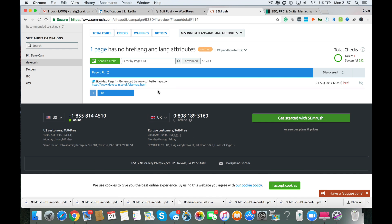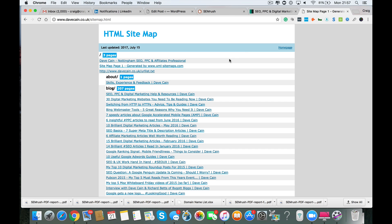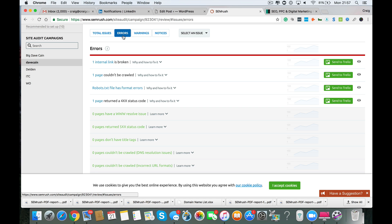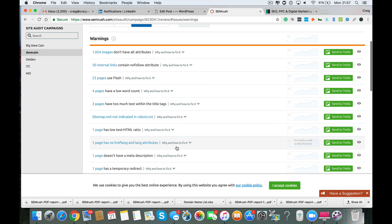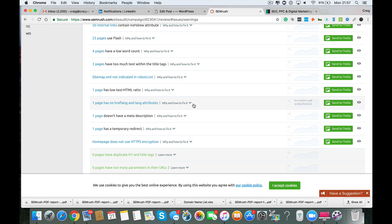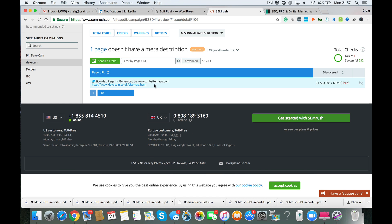Now you've got one page that has no hreflang and lang attributes. It tells you that that's your sitemap.html. I'm not sure if that's an error because it should be sitemap.xml on your website. But you've got an HTML sitemap there. What I would probably suggest to resolve that problem would be to use something like Google XML sitemaps plugin and you will rid yourself of that warning because your website doesn't have any international targeting on it. So that's not a major issue. One page doesn't have a meta description and it's your sitemap.html. Again, your sitemap doesn't need a meta description. Again, if you use the plugin Google XML sitemaps, you will rid yourself of that problem.